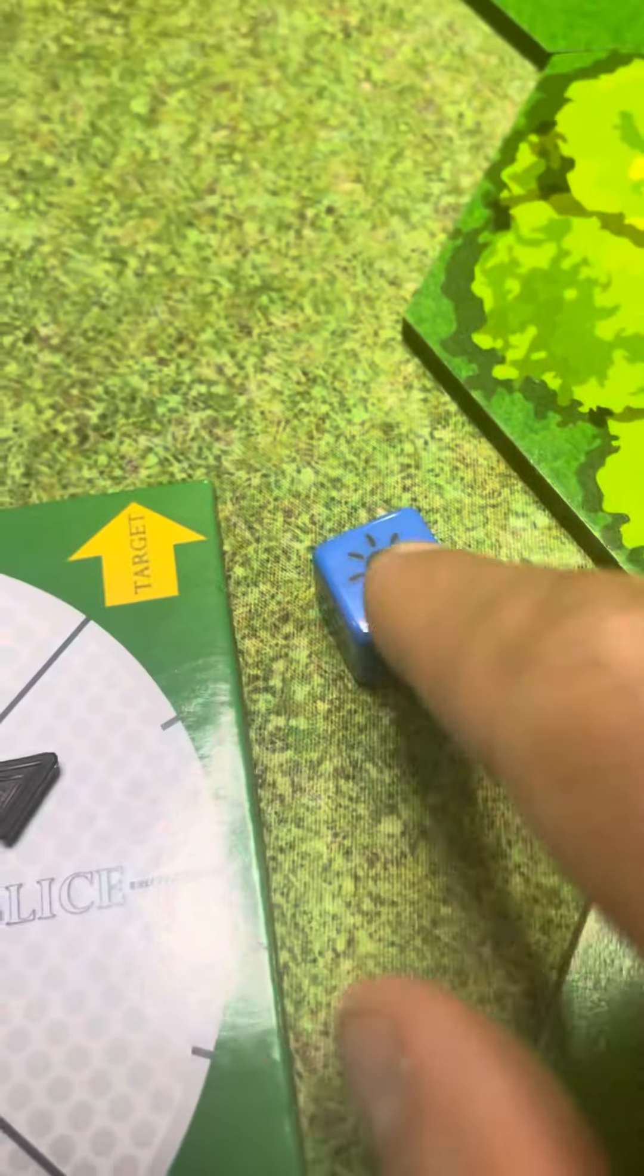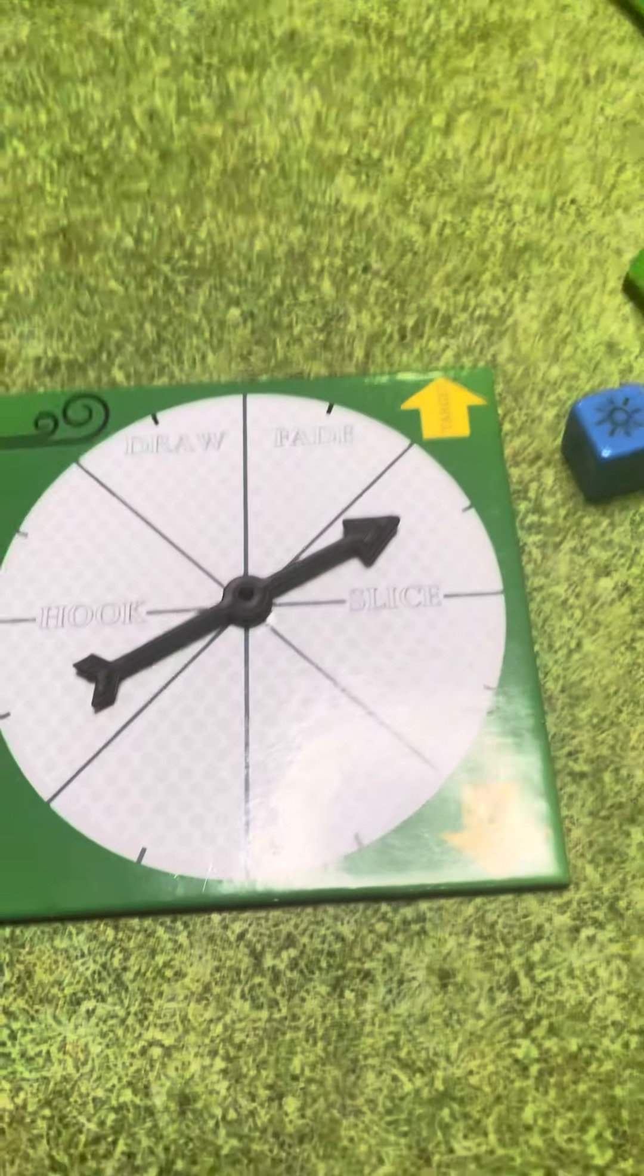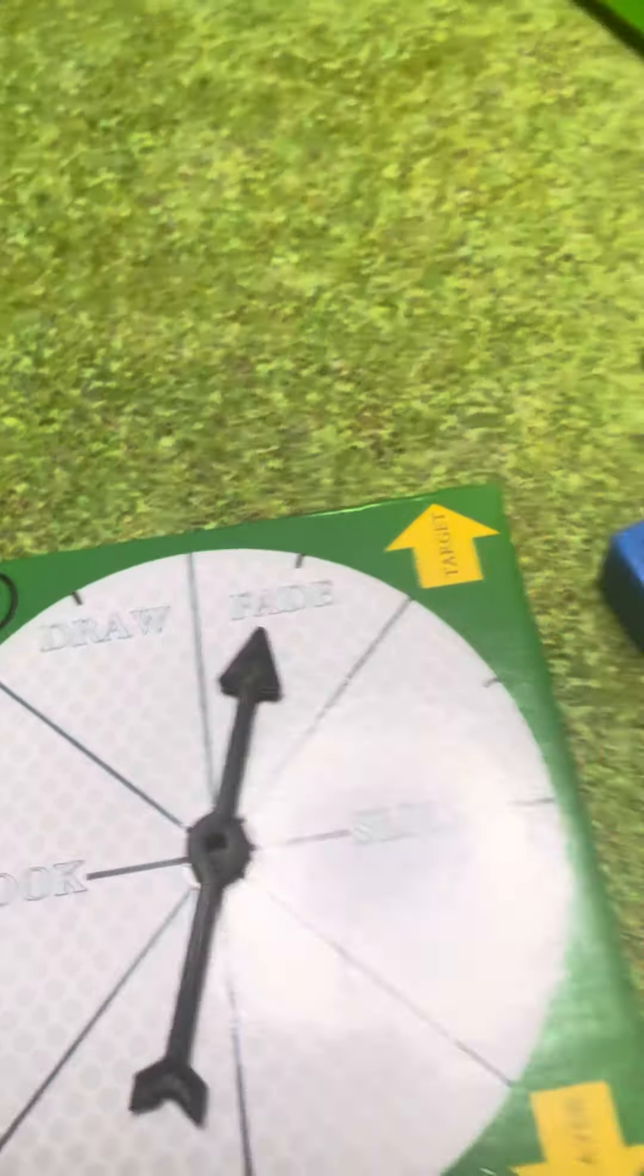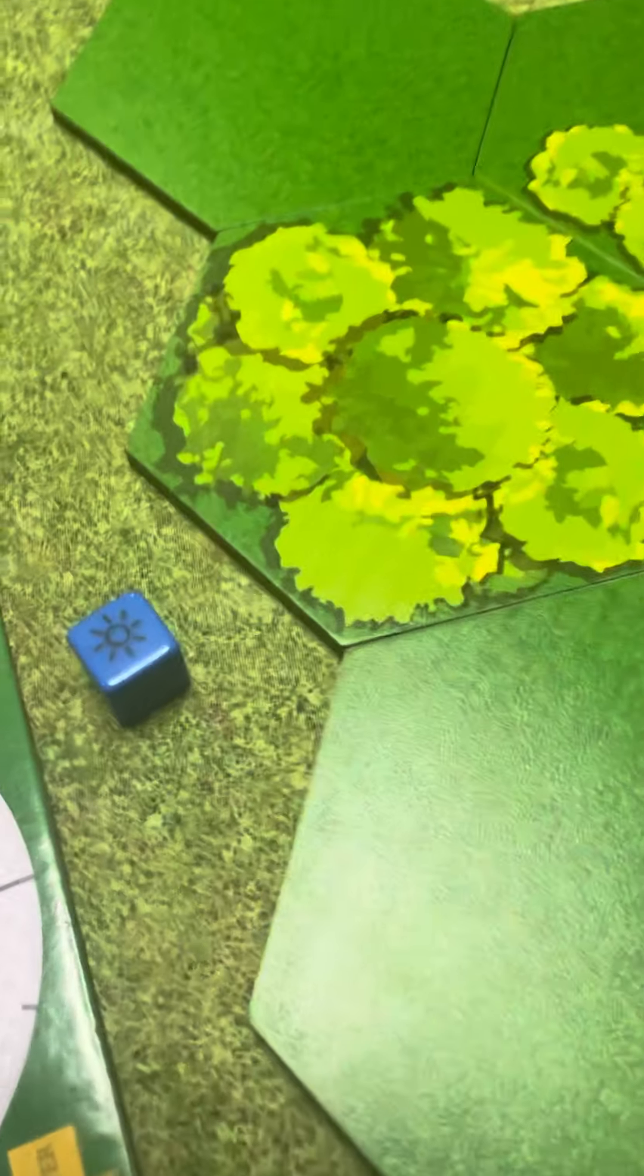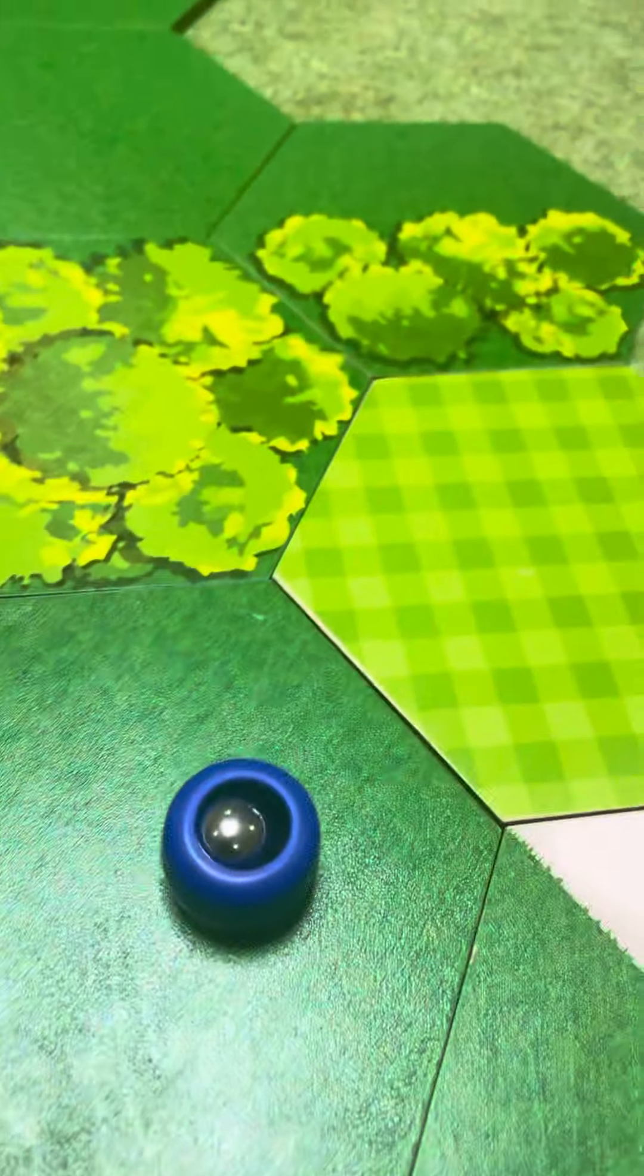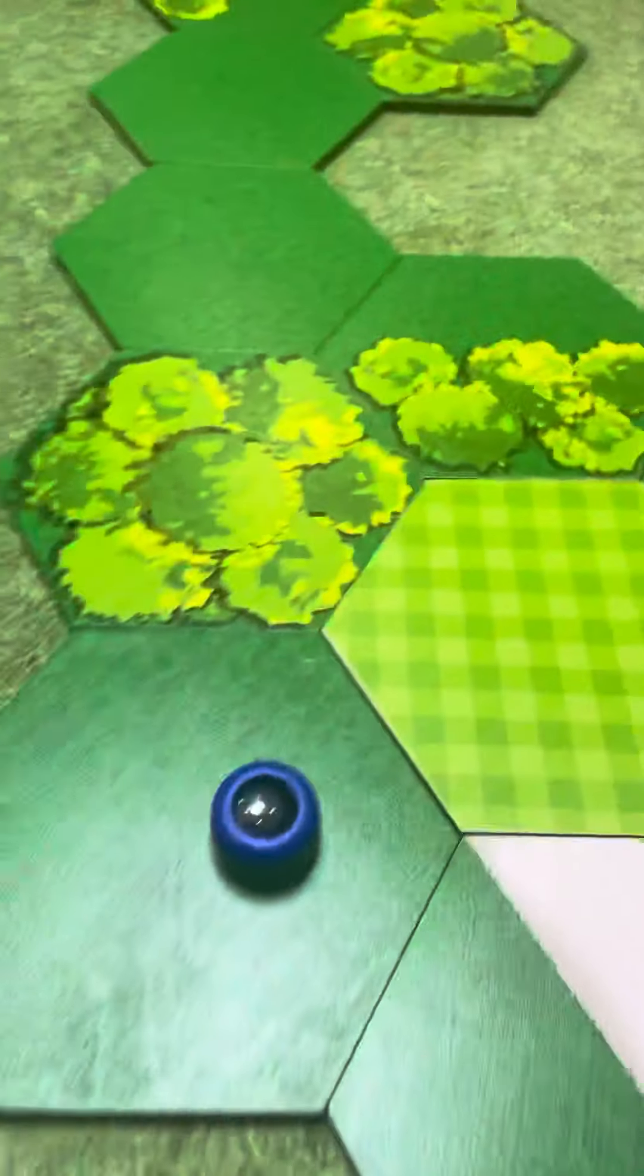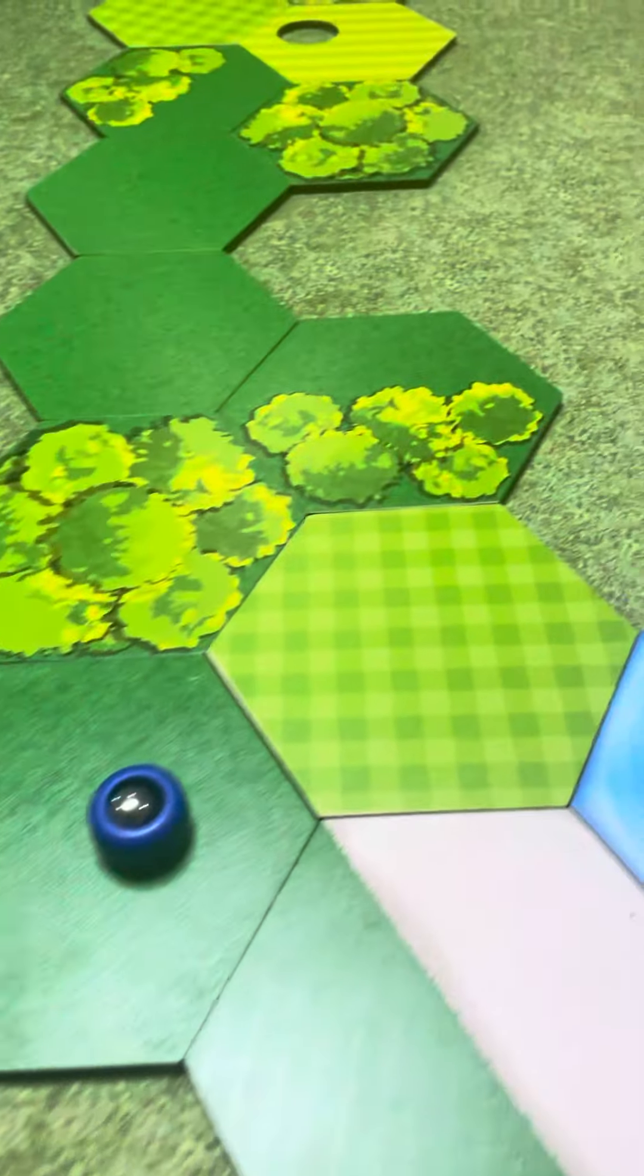Now I already rolled and I got a sunny day, so it means I don't have a wind adjustment. It's a great time to try this. The goal here is to end up on this tile. If I do, I'll successfully fade it up and to the right.